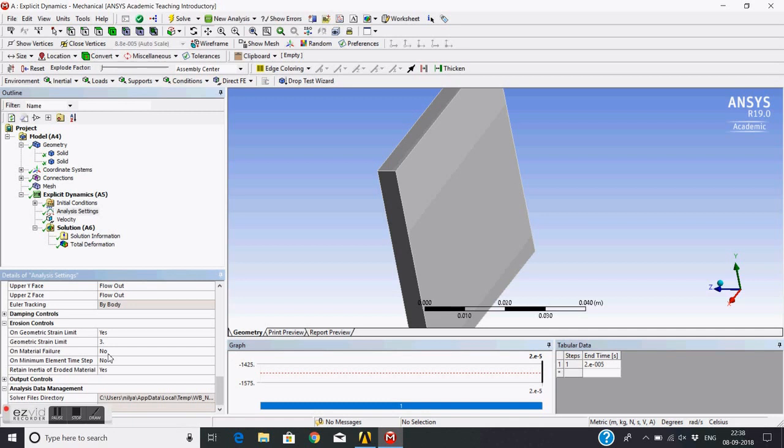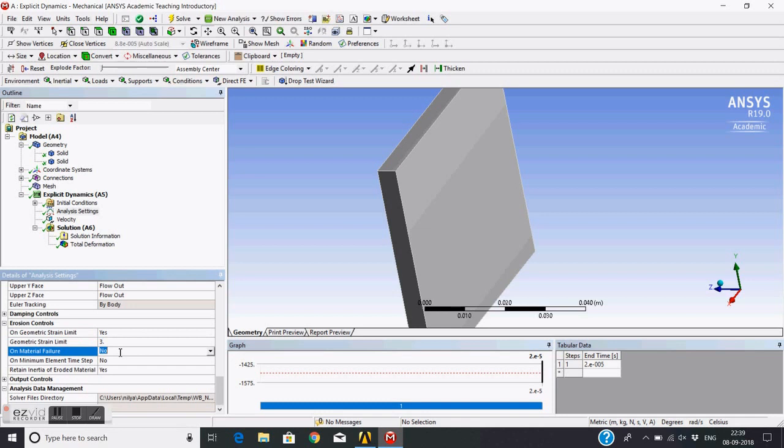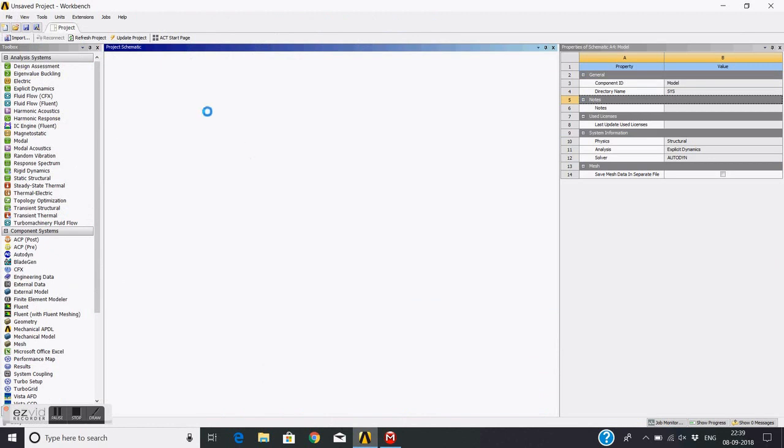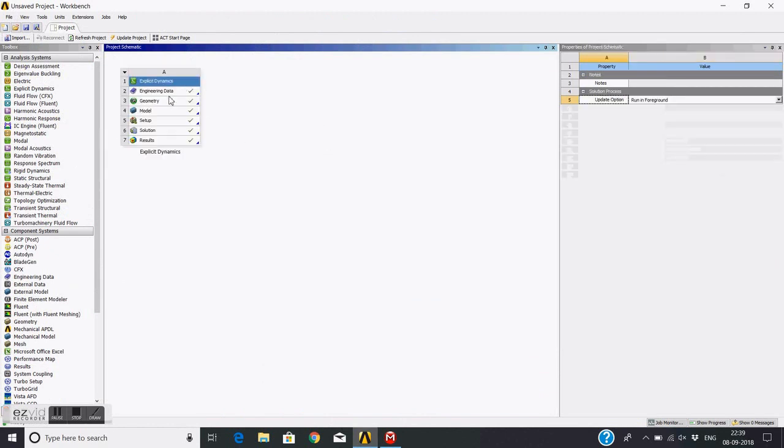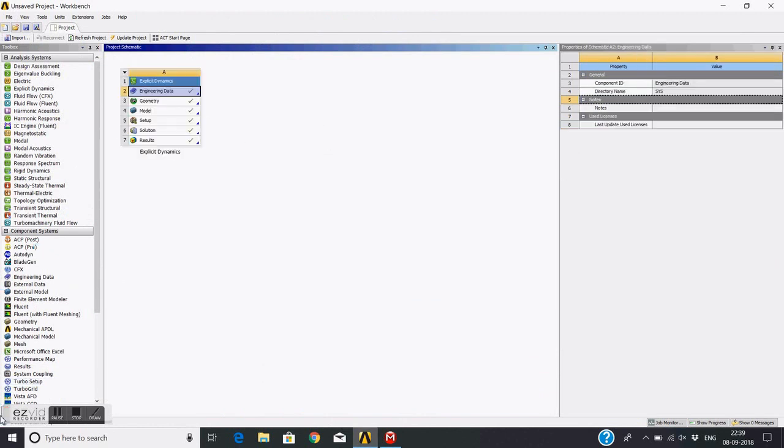Now we can make this erosion based on material failure. We can make this failure on, but for that we need to give a failure criteria in the material definition. Let's keep it at 3 only, geometric strain limit. Now we will play with this material failure. We are actually going to define actual material failure criteria. For that, we need to go to engineering data.